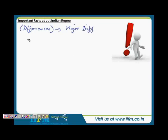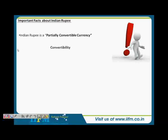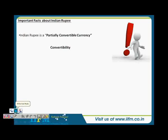The most important thing is that our Indian currency — which is the Indian rupee — is a partially convertible currency. This is a very important term. So what do we mean by convertibility?